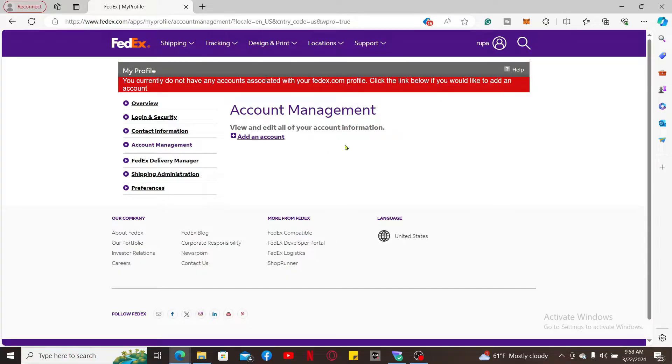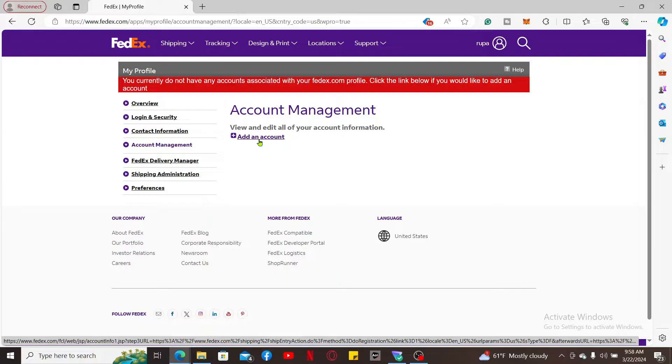You will then be able to view your account number. If you don't have an account added on the Account Management page, you will need to do so first in order to find an account number for yourself.